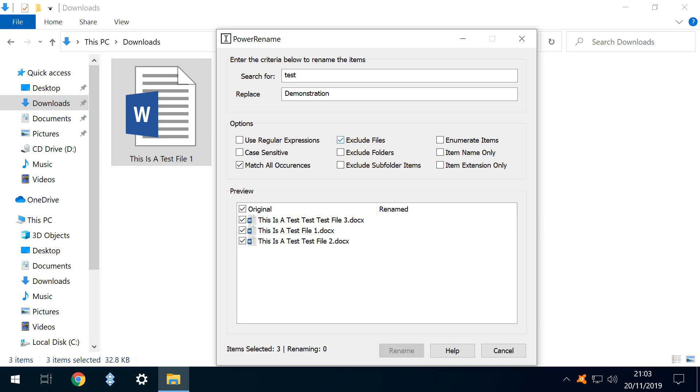Whilst here, we can also immediately see the impact of selecting Exclude Files, with our three files immediately removed from any renaming process.